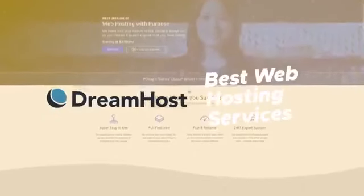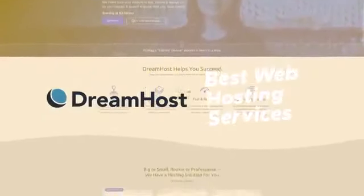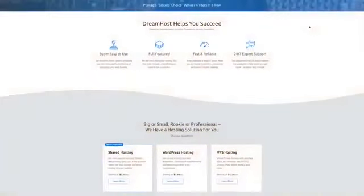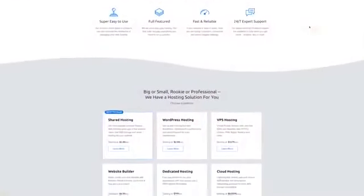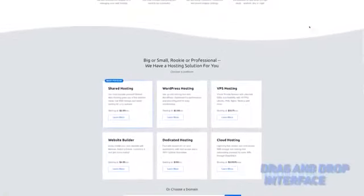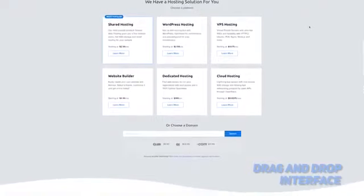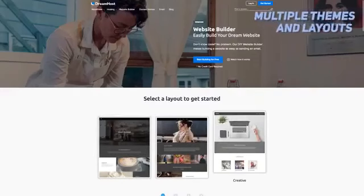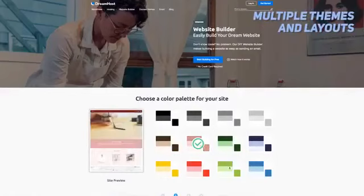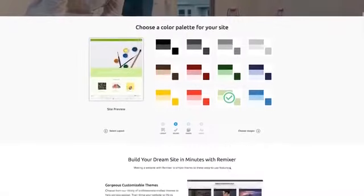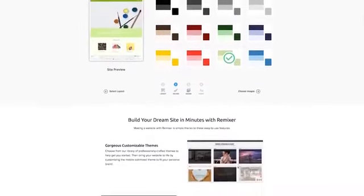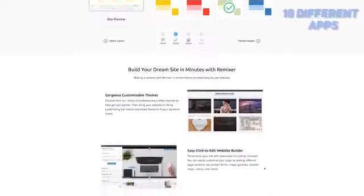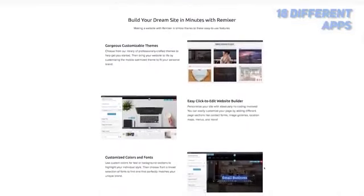Number 4 on our list is DreamHost. DreamHost's Remixer allows you to create a website without having to go through any confusing steps. It has a drag and drop interface that is incredibly simple and easy to use. There are about a dozen different themes that you can look through. There are also more than 70 content layouts to choose from, so you should be able to find at least one that you like.